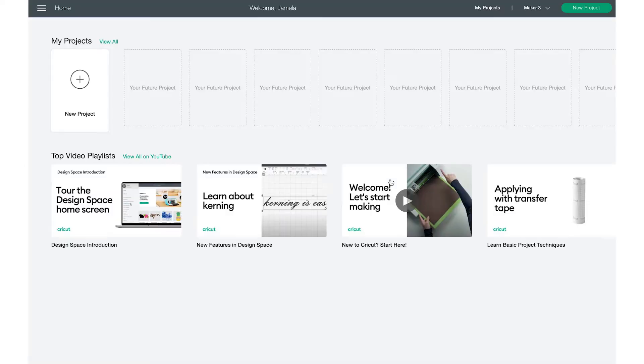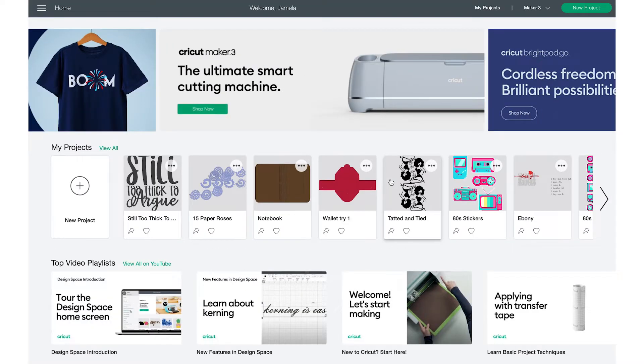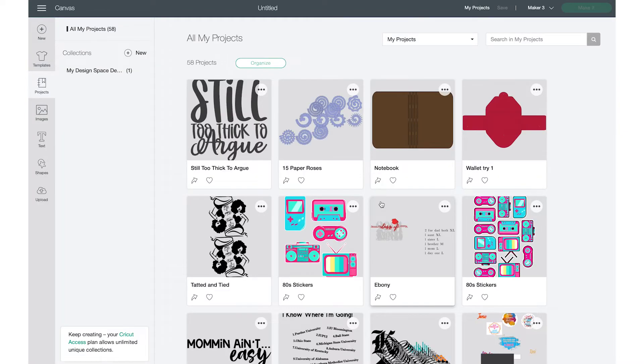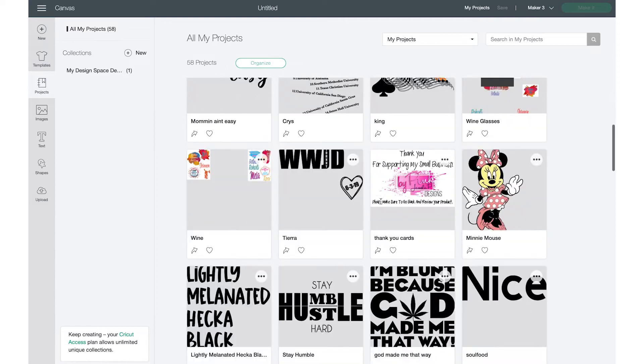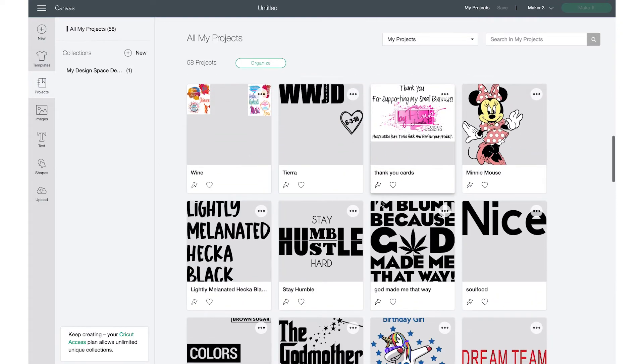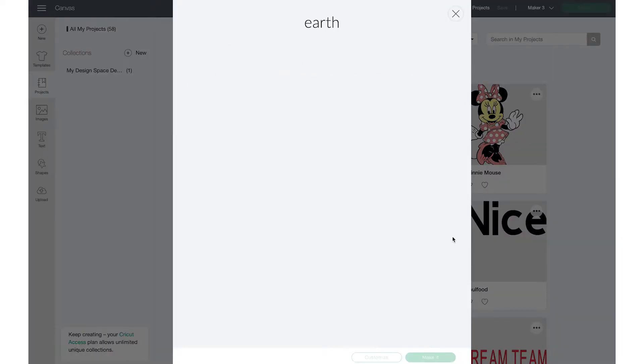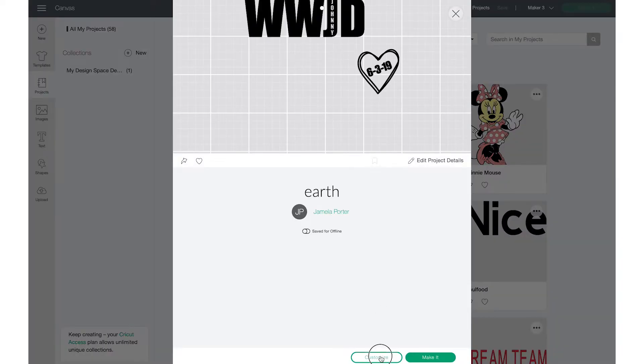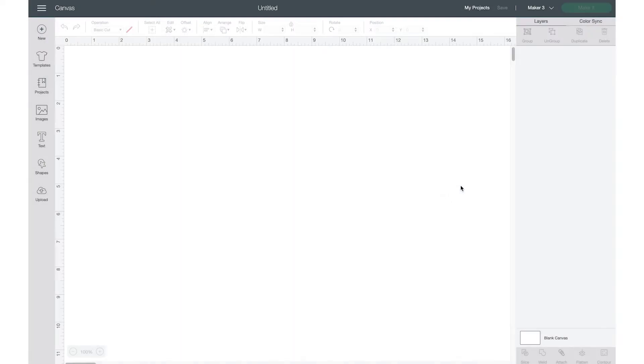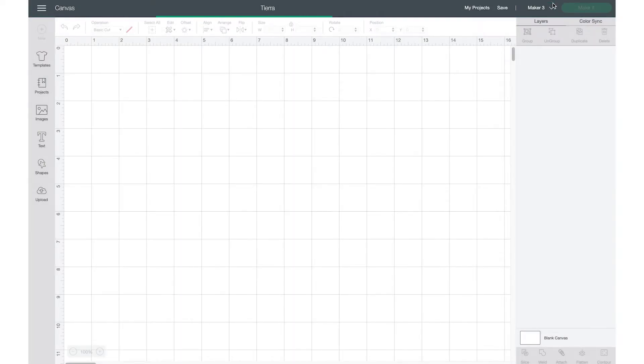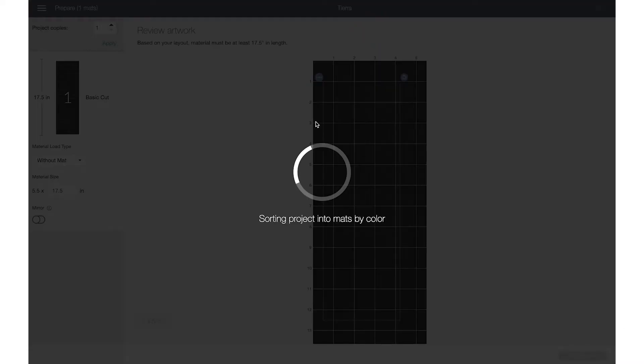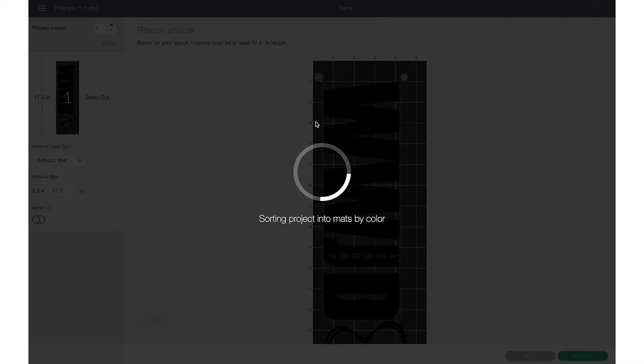And then one more new window. And I need to make sure that I choose something that is small enough for the joy. So we'll just do this one. And then click make it.